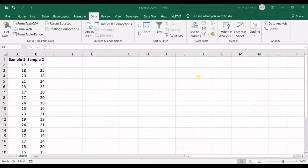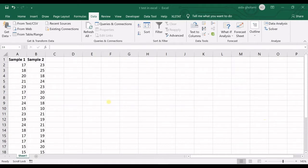Hello everyone, this is Aida Konami from AgriMathSoft Research Lab and in today's video I'm going to talk about T-Test in Excel. The T-Test is used to test the null hypothesis, which is that the means of two populations are equal. We want to see if they are equal or if they are significantly different — in other words, if the difference is significant.